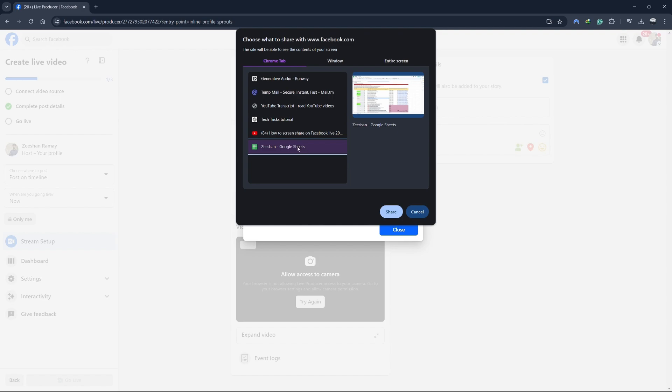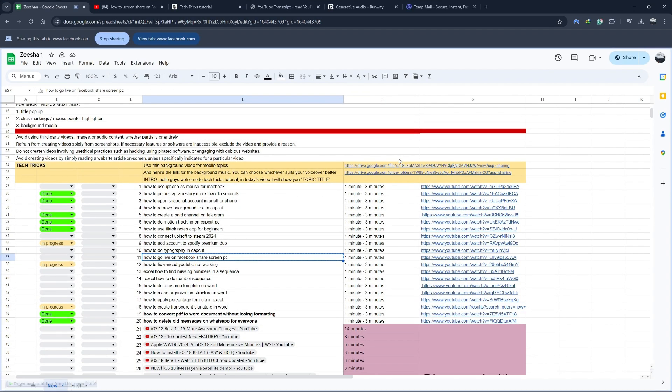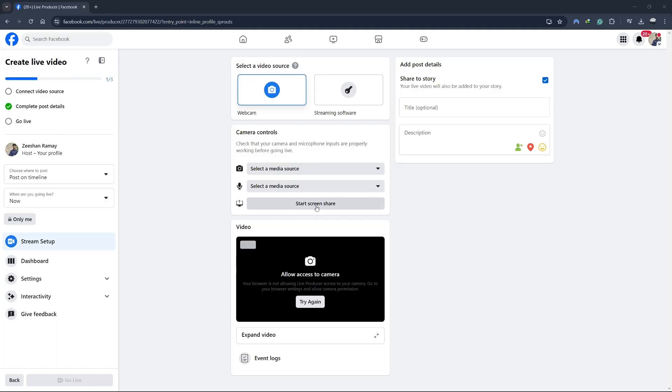So, I'll select my Chrome tab and click on share. You will now see your selected screen or tab added to the live video preview. If everything looks good, click on the start screen share button and that's it.